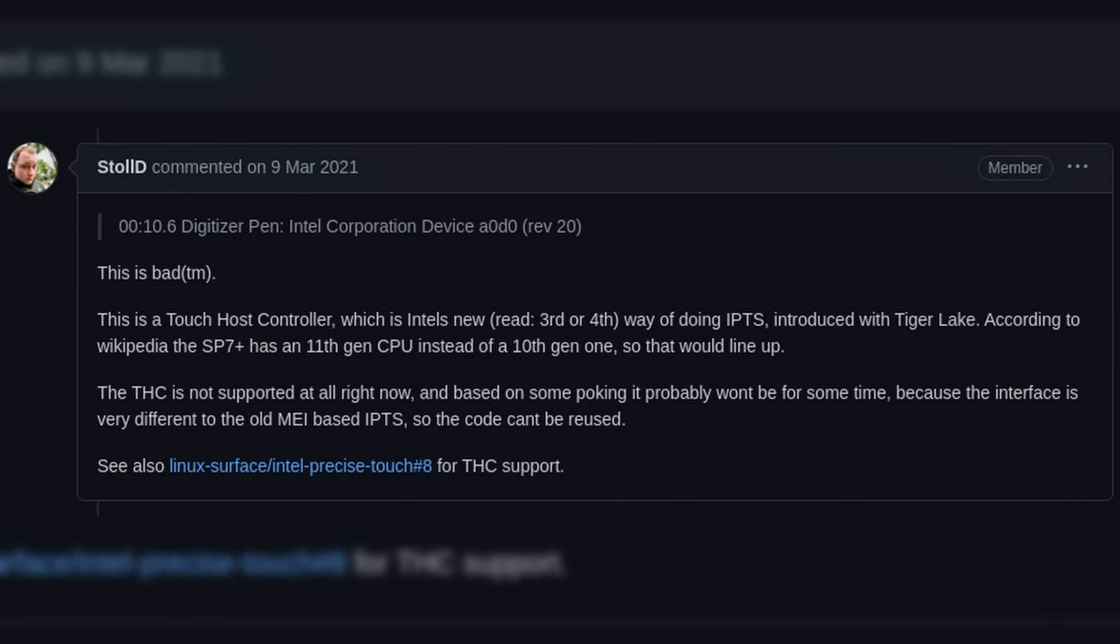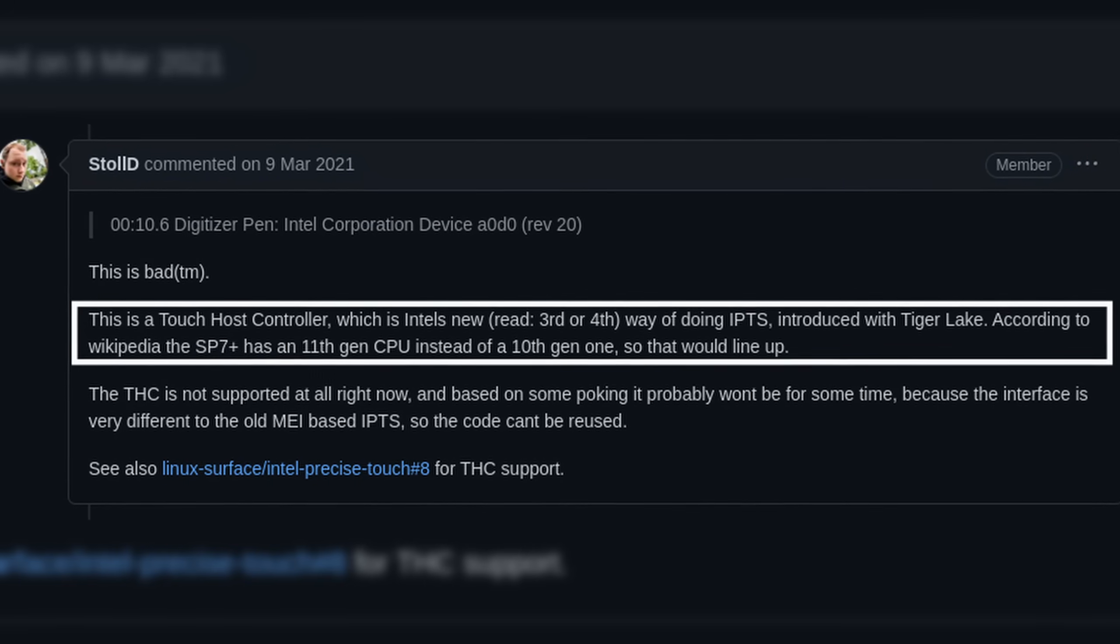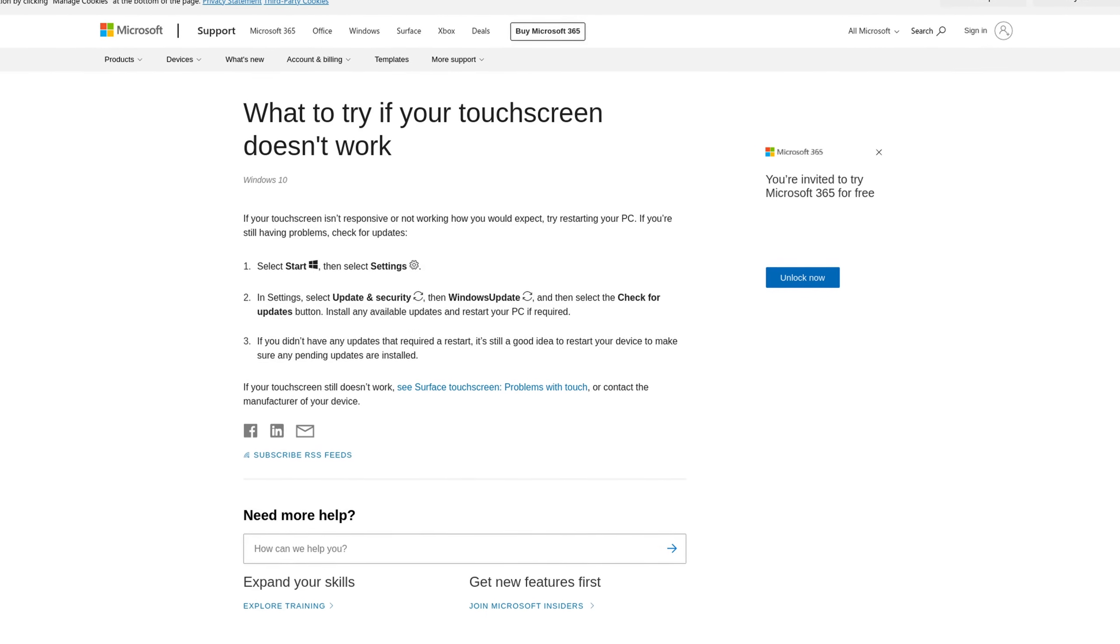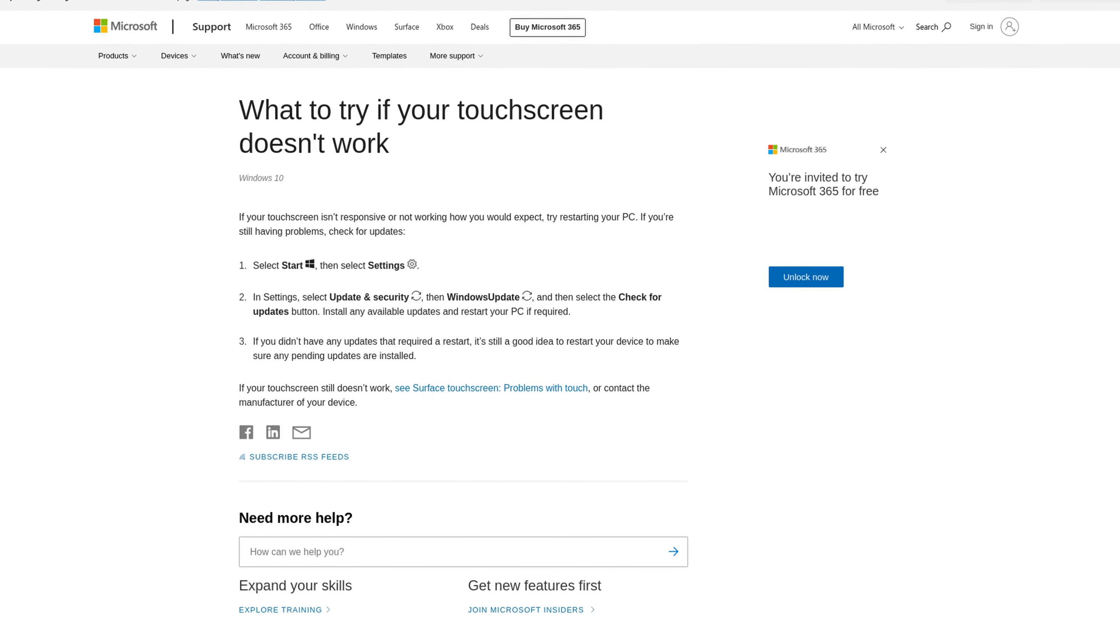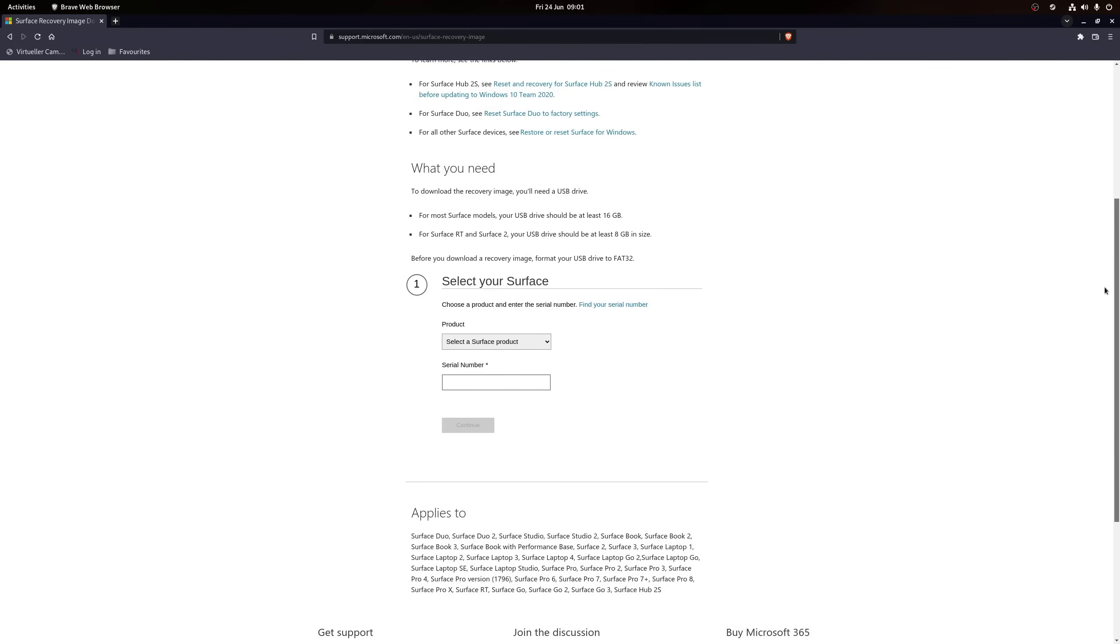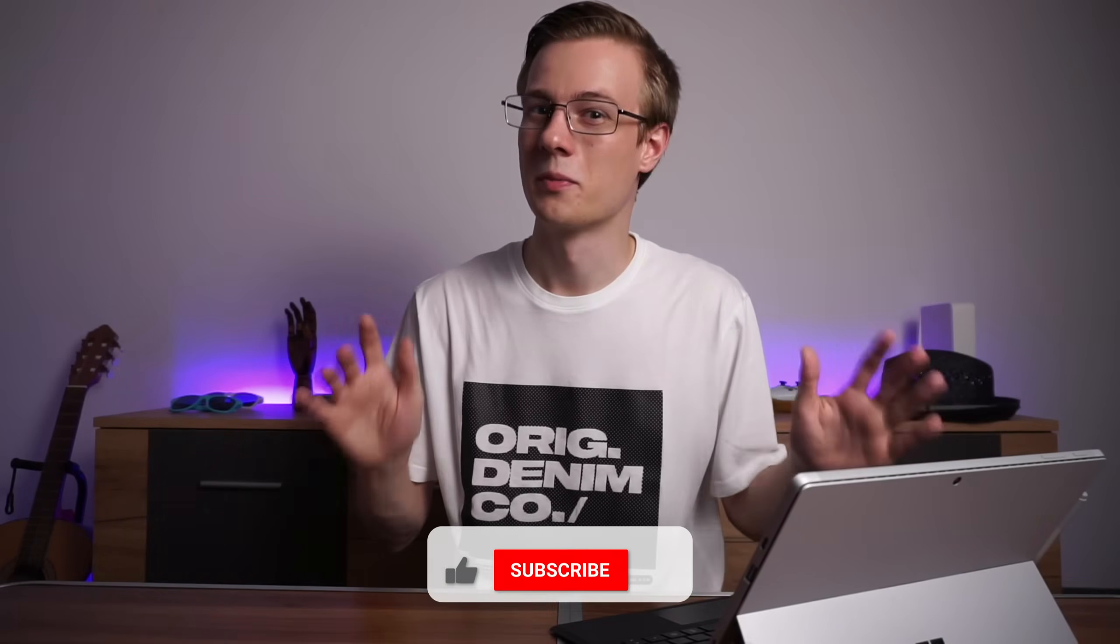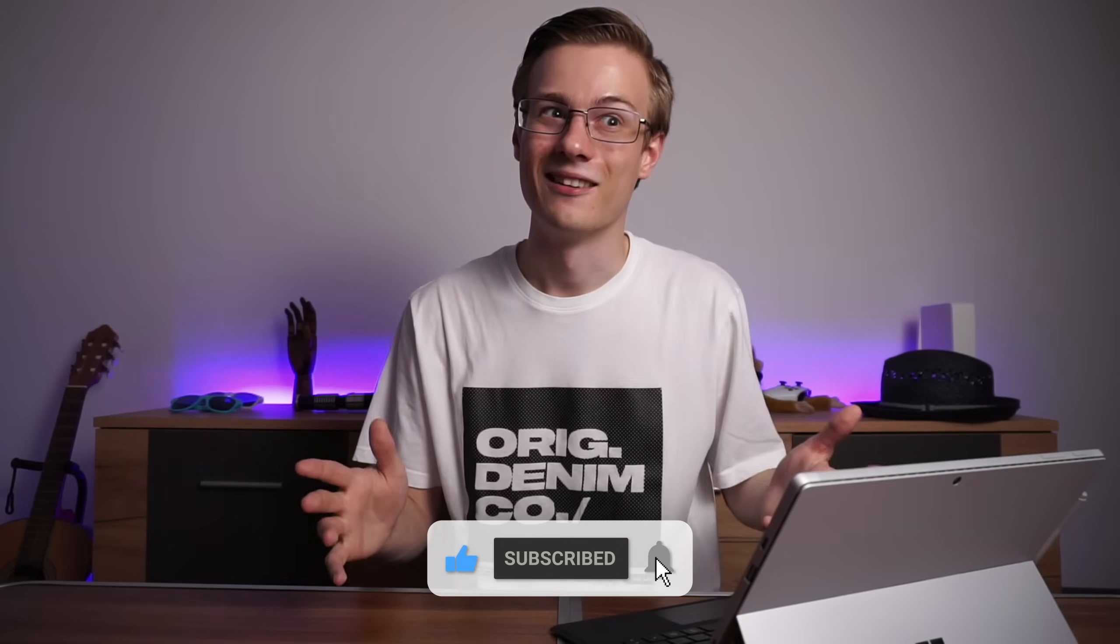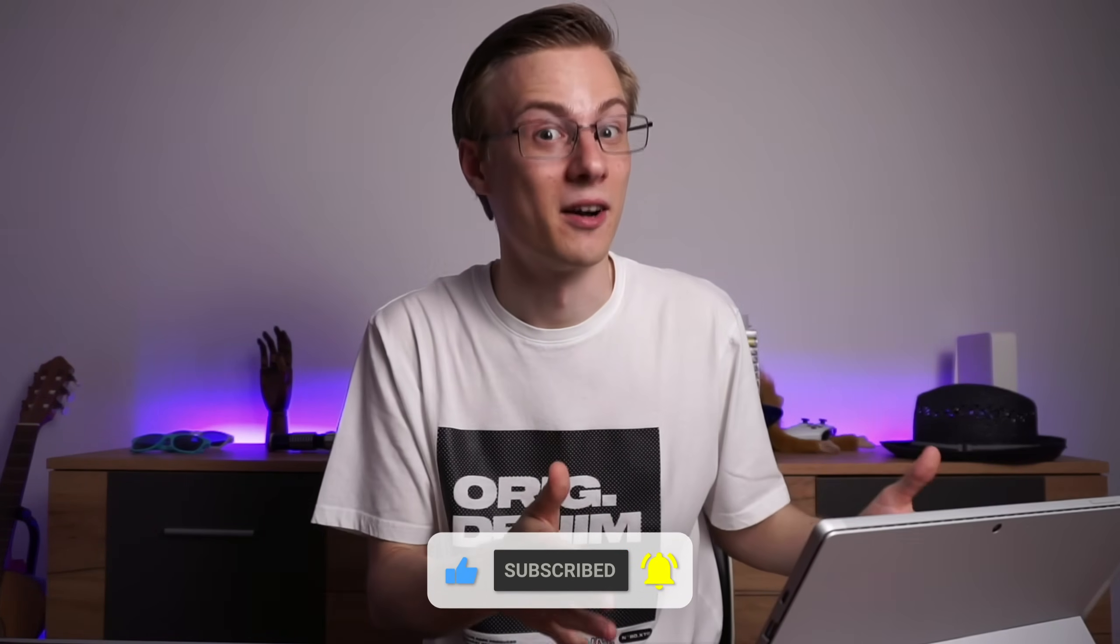This is because Intel introduced a new touch controller with their 11th gen CPUs, and actually, until very recently, it didn't work at all. Funny side note here. By default, it does not even work on Windows, and they have to pull the driver with a Windows update, unless you've installed the Surface Explicit version. I mean, pulling drivers from a repository is not something new, but this is a Microsoft device.